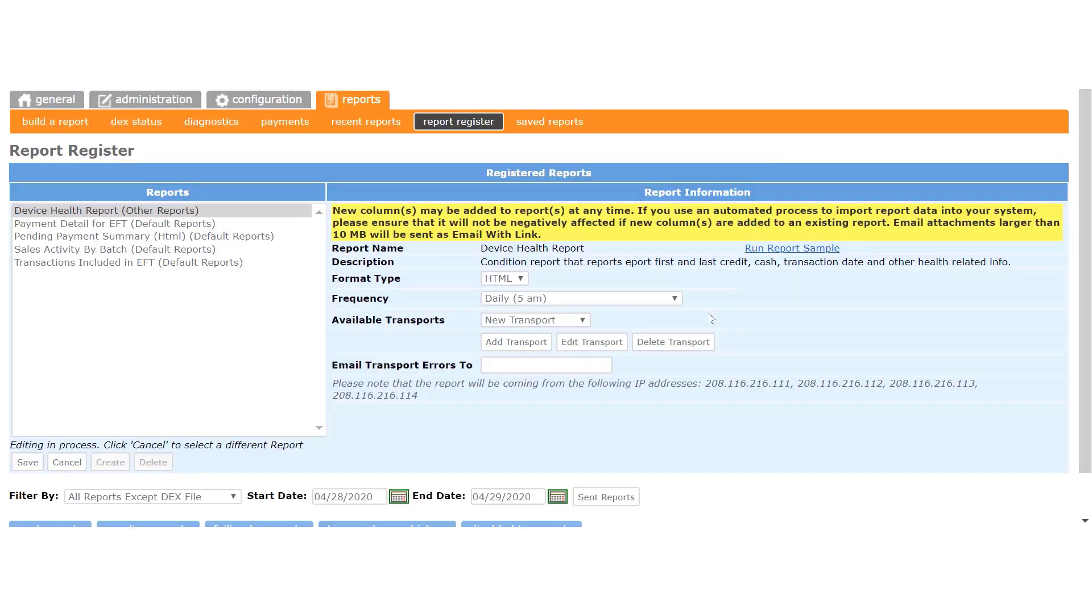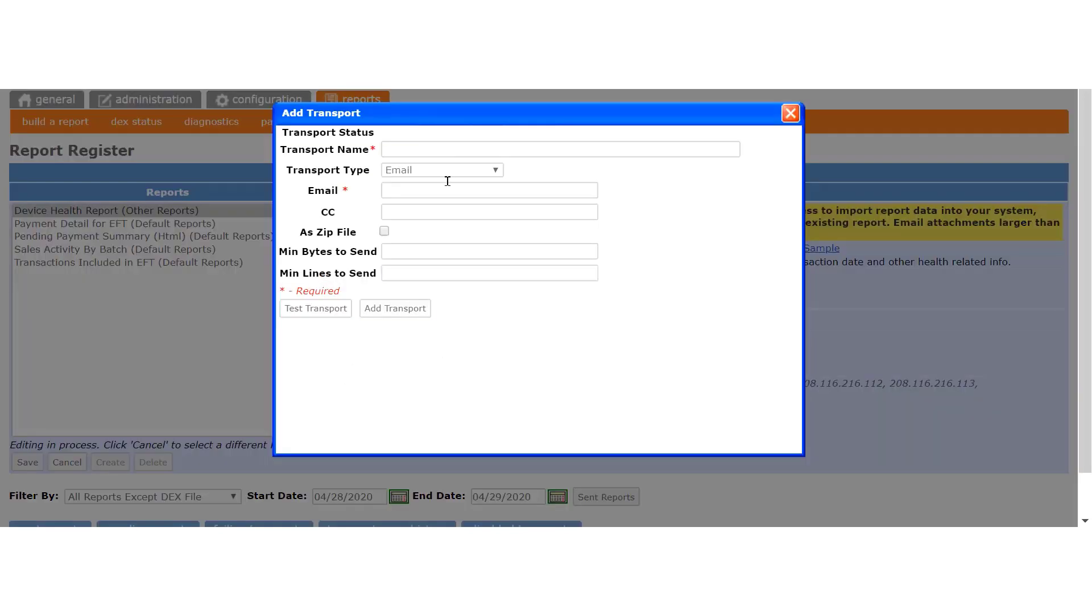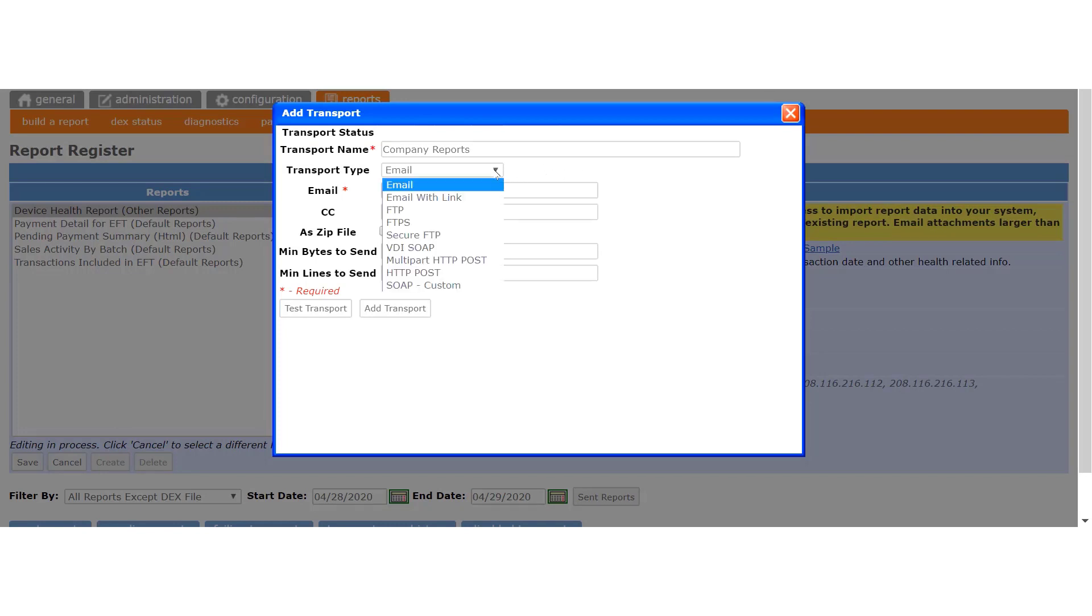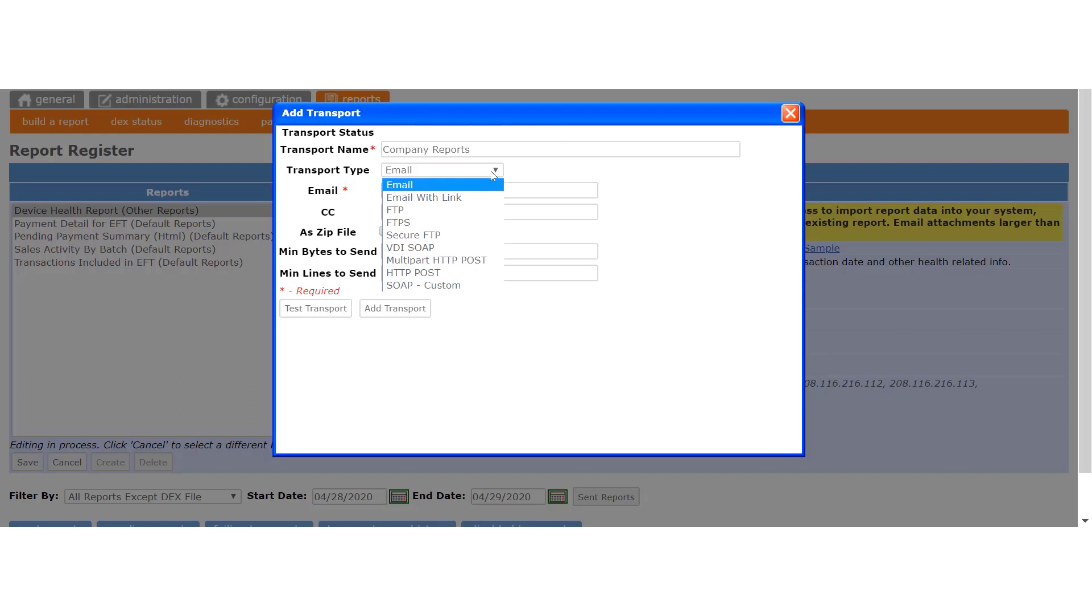You can also add new transports by clicking this button. Enter a transport name in this field. And then with this dropdown, you can select a transport type. Most reports will need to be sent by email, but if you need the data to be sent directly to a particular program, you may need to choose one of the other types listed here.